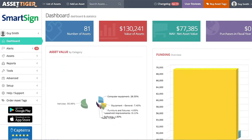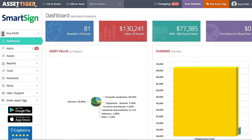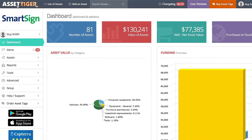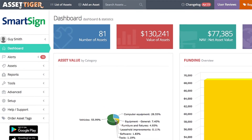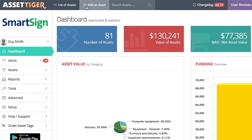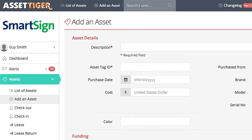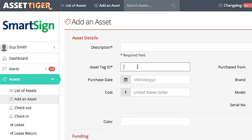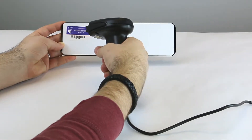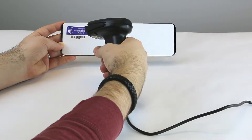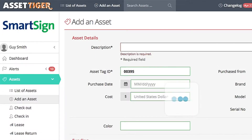Let's start with using the AssetTiger site on your desktop or laptop computer. To use a USB scanner, just plug it into the computer, place your cursor in the search box or the AssetTag ID box — anywhere you'd have to input the digits of the barcode by hand — and simply scan. The AssetTag ID will appear in the box.